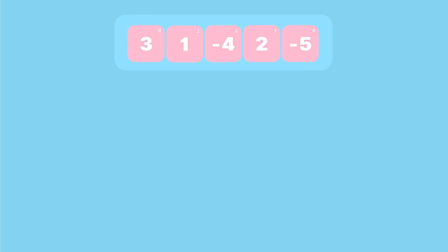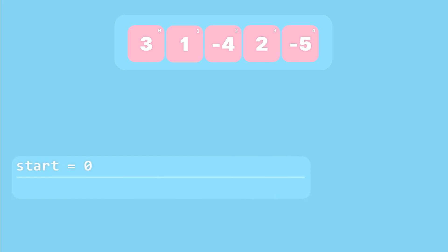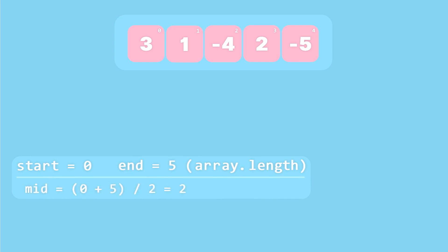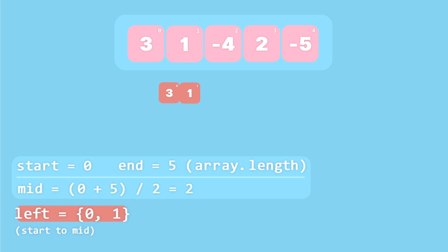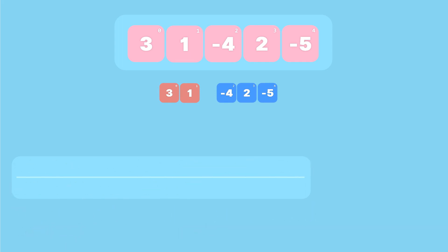To split the array we don't make a new one; instead we do it in place using a few variables. We find the midpoint by adding the start index to the end index and dividing by two. For our five-element array the start index is zero and the end index is five, so the midpoint is zero plus five divided by two which is two.